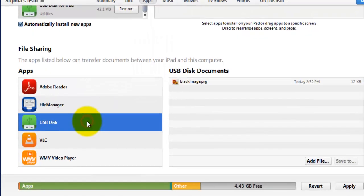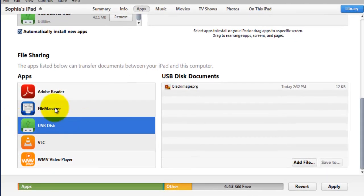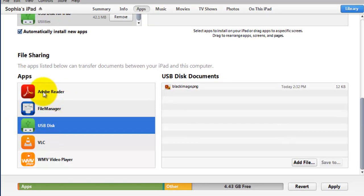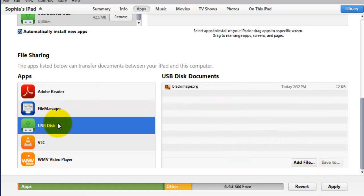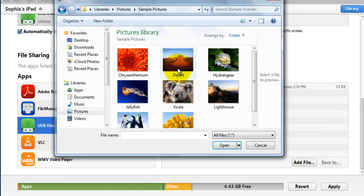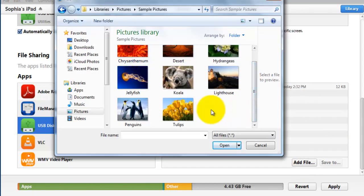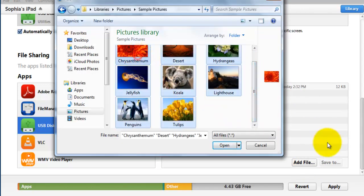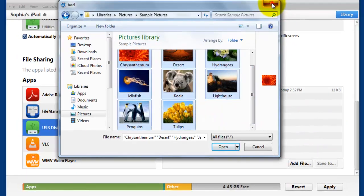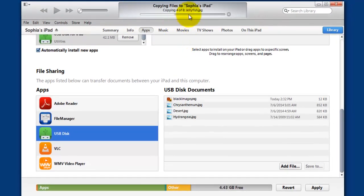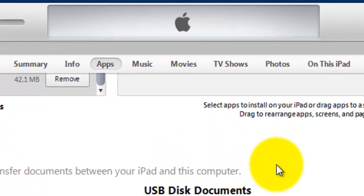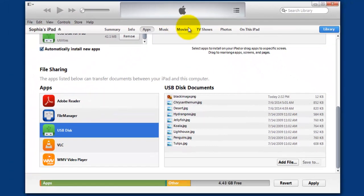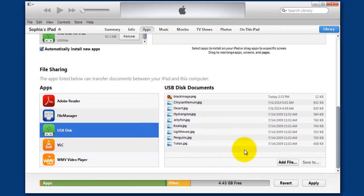You can see the apps here. You can put the files here like this. I'm going to add files with the USB Disk. Add File, I'm just copying all these images and dragging them here.